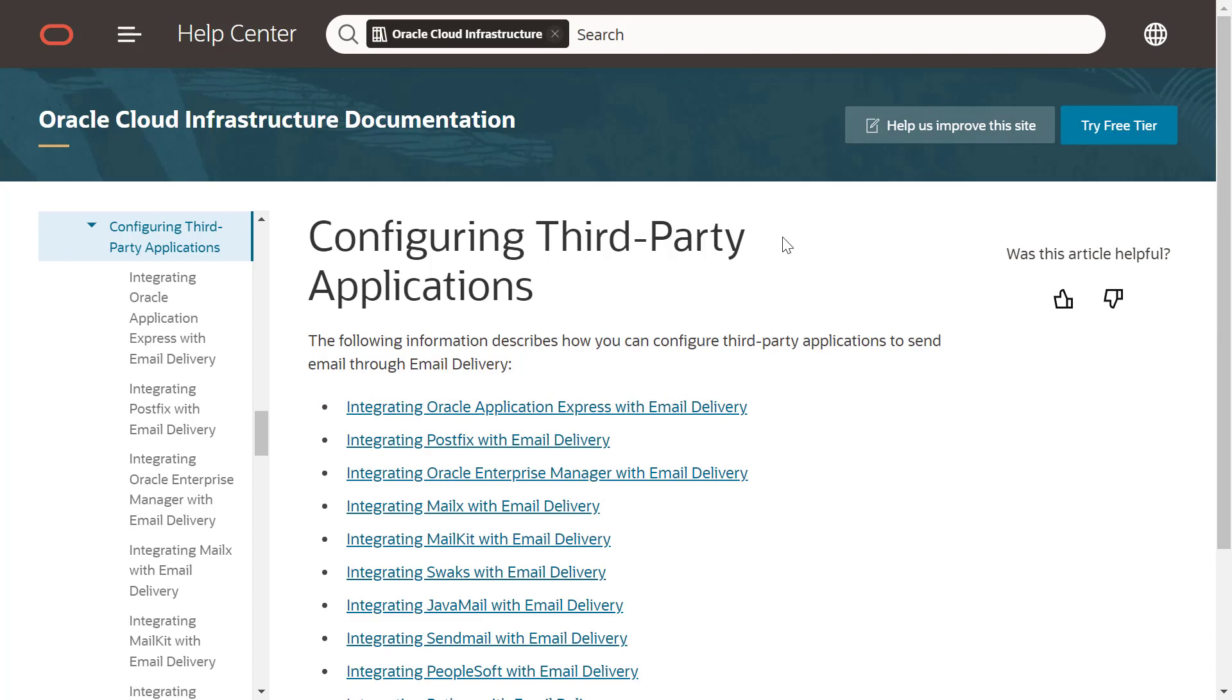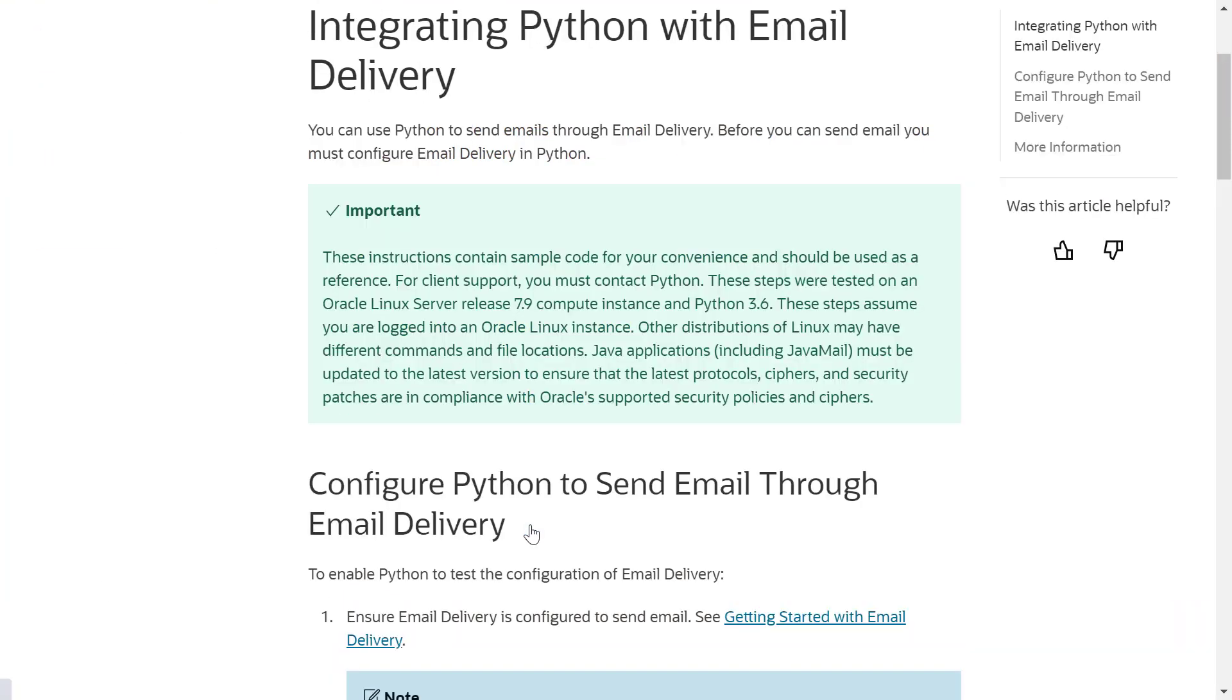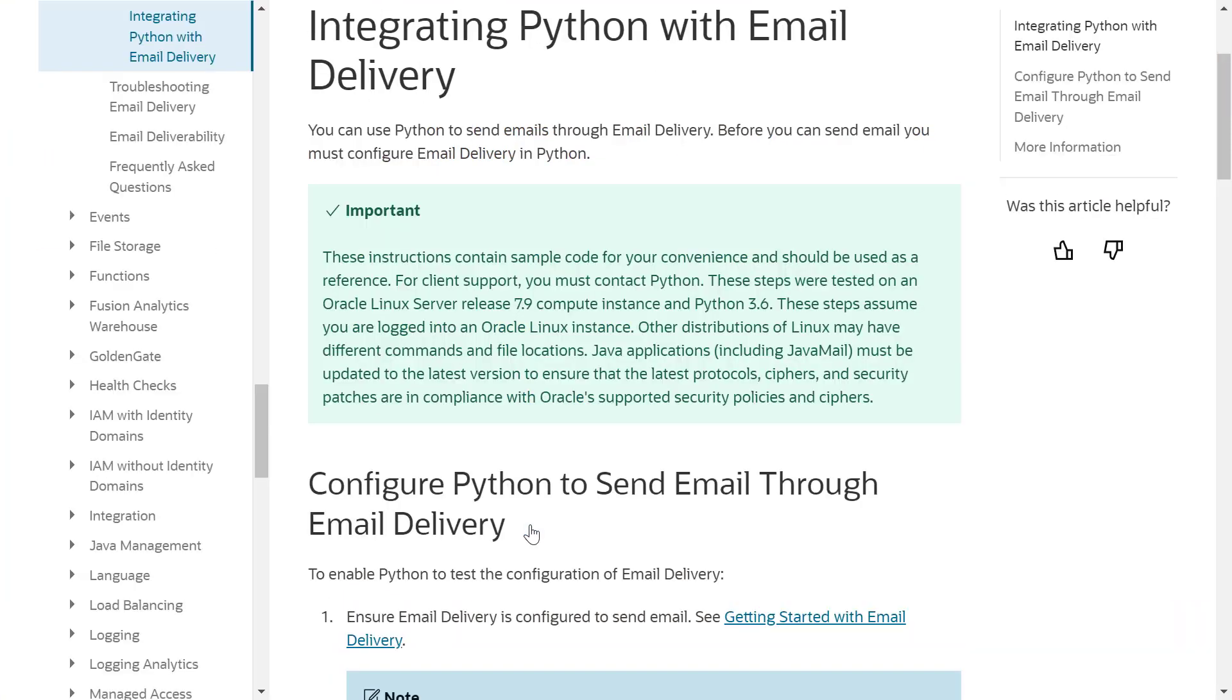We are all set now, so let's try to send an email to test it out. Please note that you can use your own SMTP library or product to send an email. For this tutorial, I am using a Python script. Check the description for the Integrating Python with Email Delivery documentation.